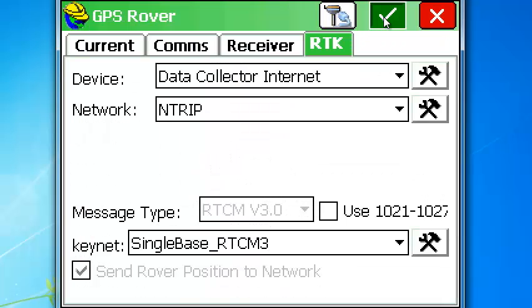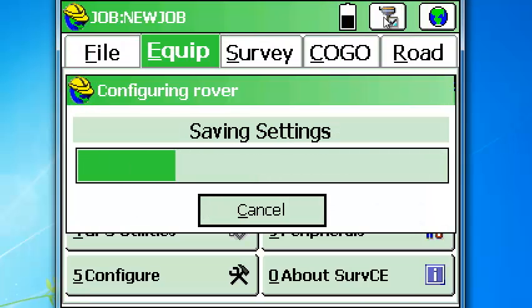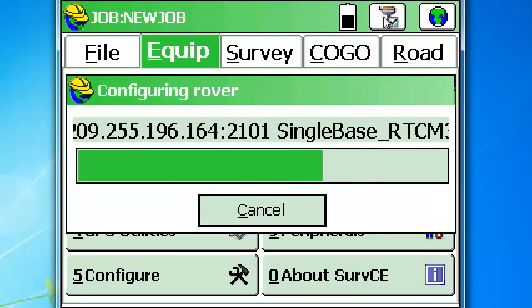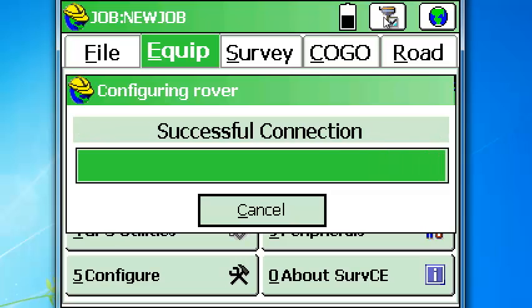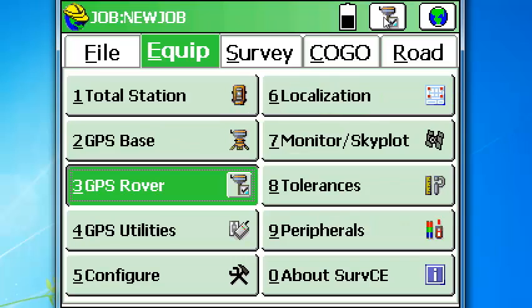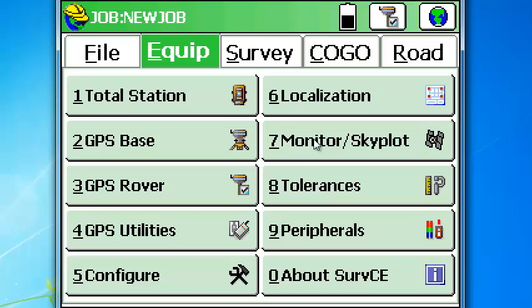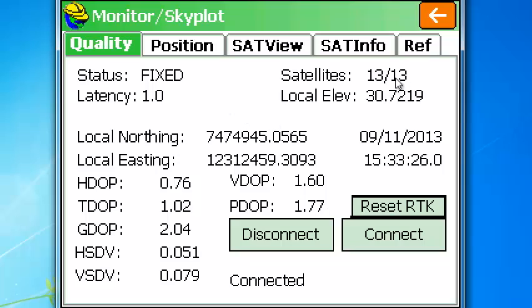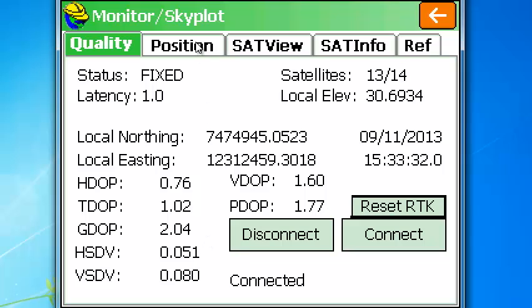Now we're going to pick the green button. And it connects to the internet. Successful connection. Let's go to monitor skyplot. And we are already fixed. 13 of 13. And these are the quality of the position.